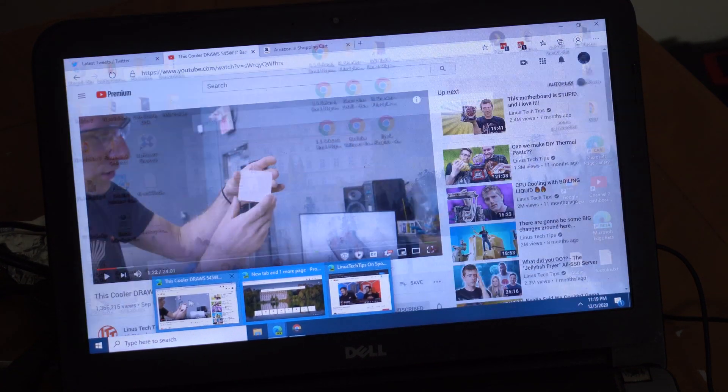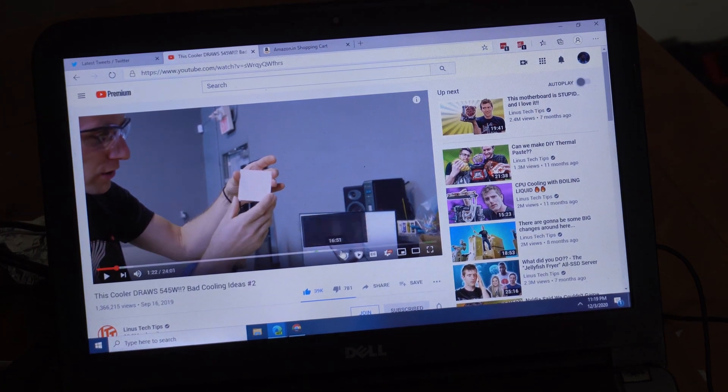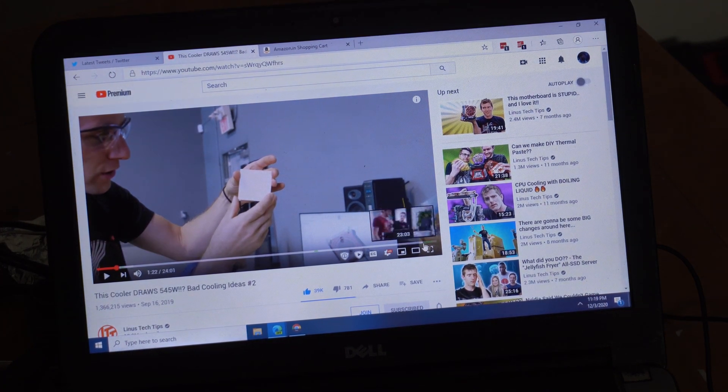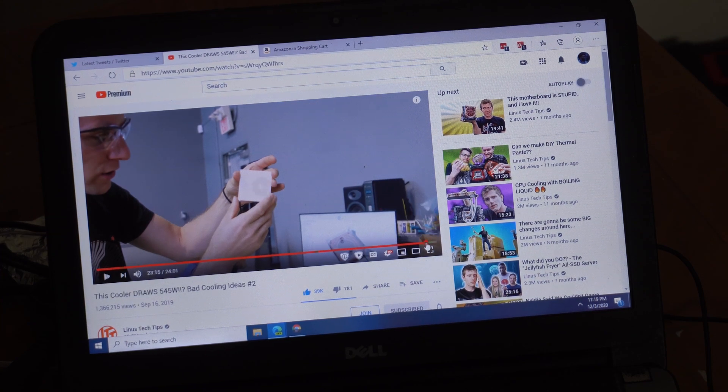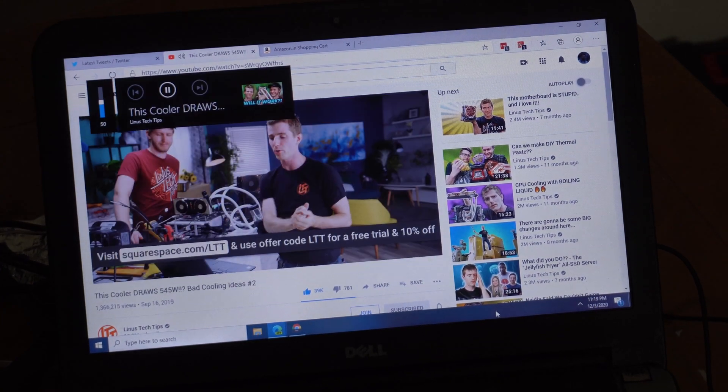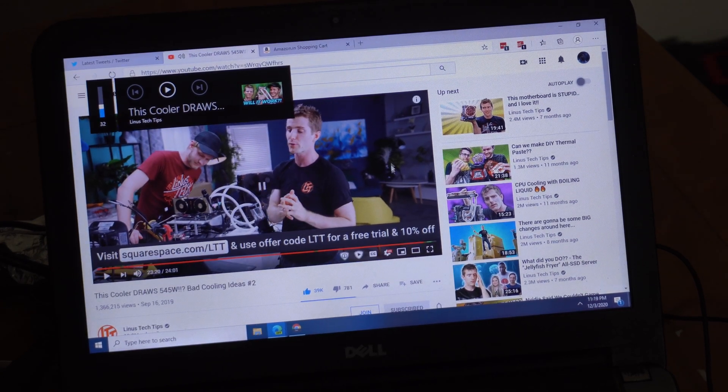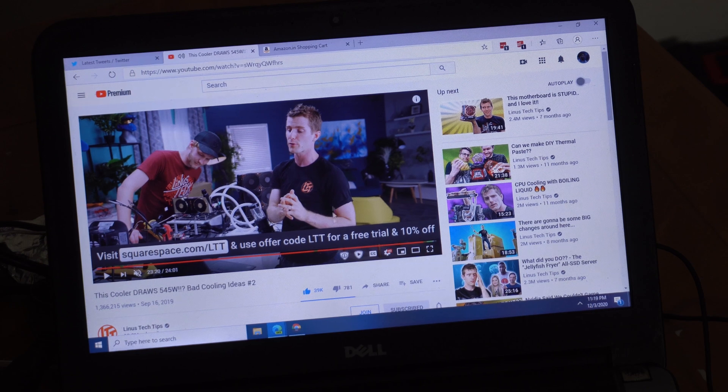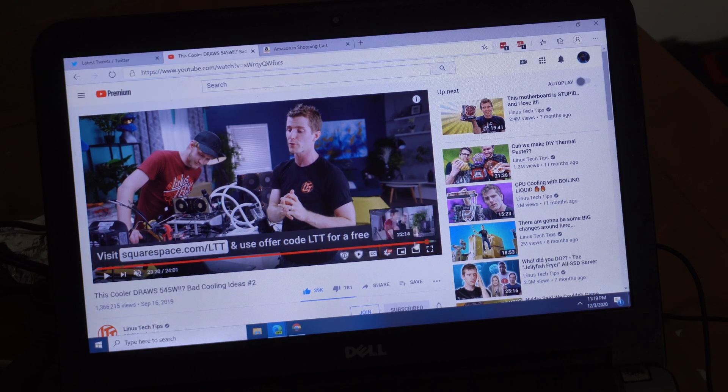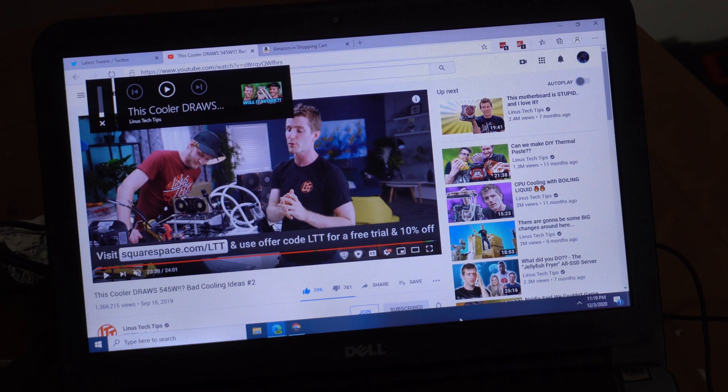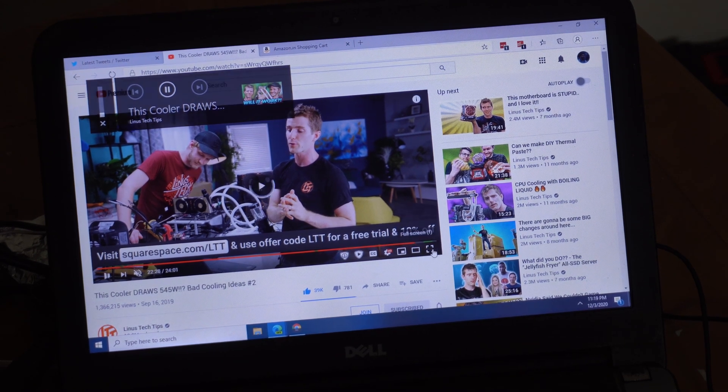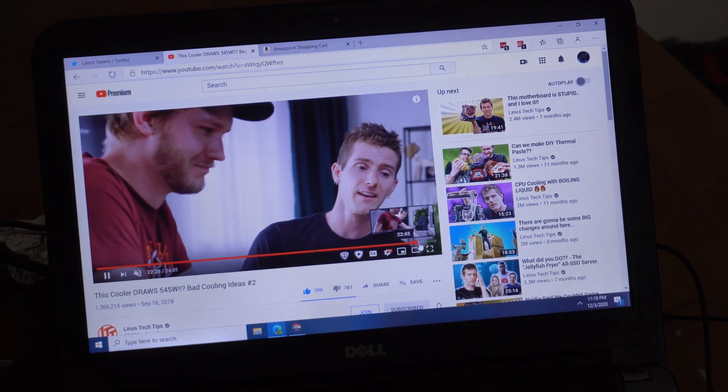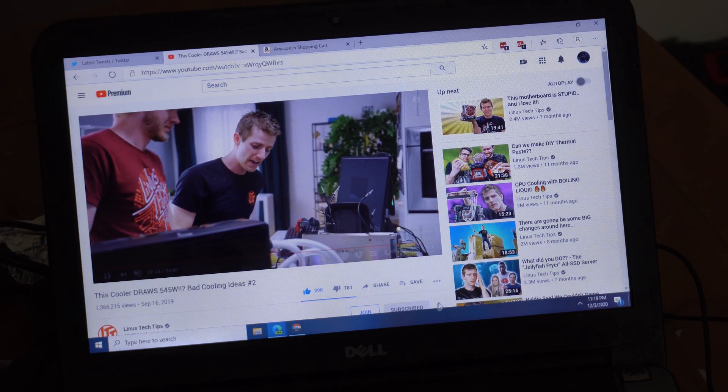I'll open up this video by Linus Tech Tips and you can see these green segments right here. This is an ad for Squarespace. I'm going to mute my computer and you can see if you play it, it auto skips those green bits.